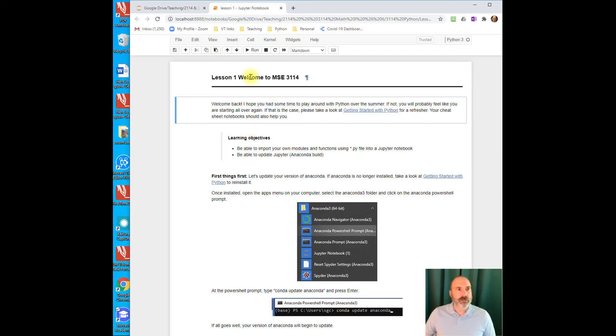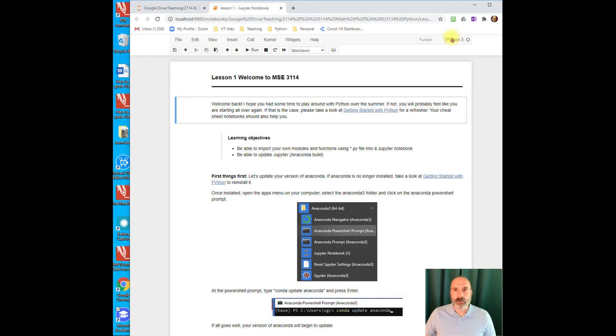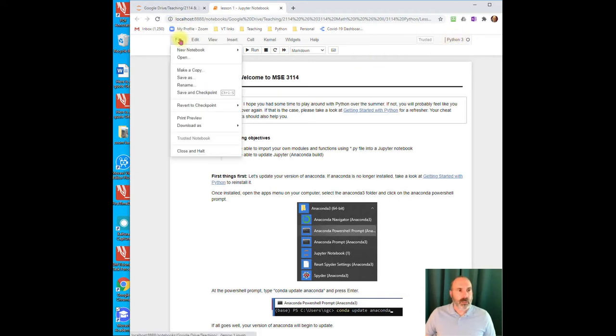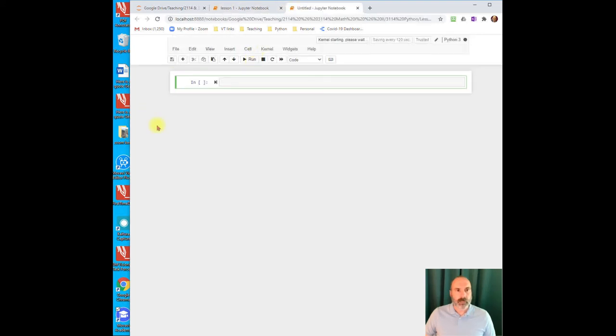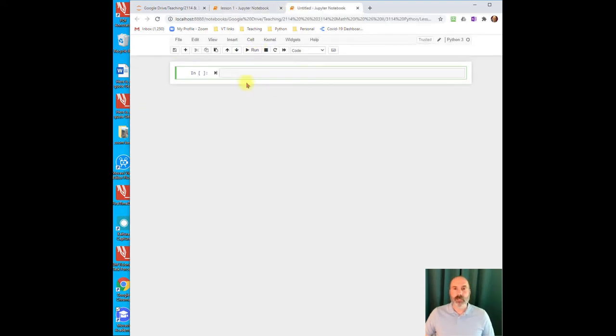So what you can do if you want to make a new notebook, you've got to, again, do it within this browser window. You can click on File, New Notebook, Python 3, and it will create your new file.